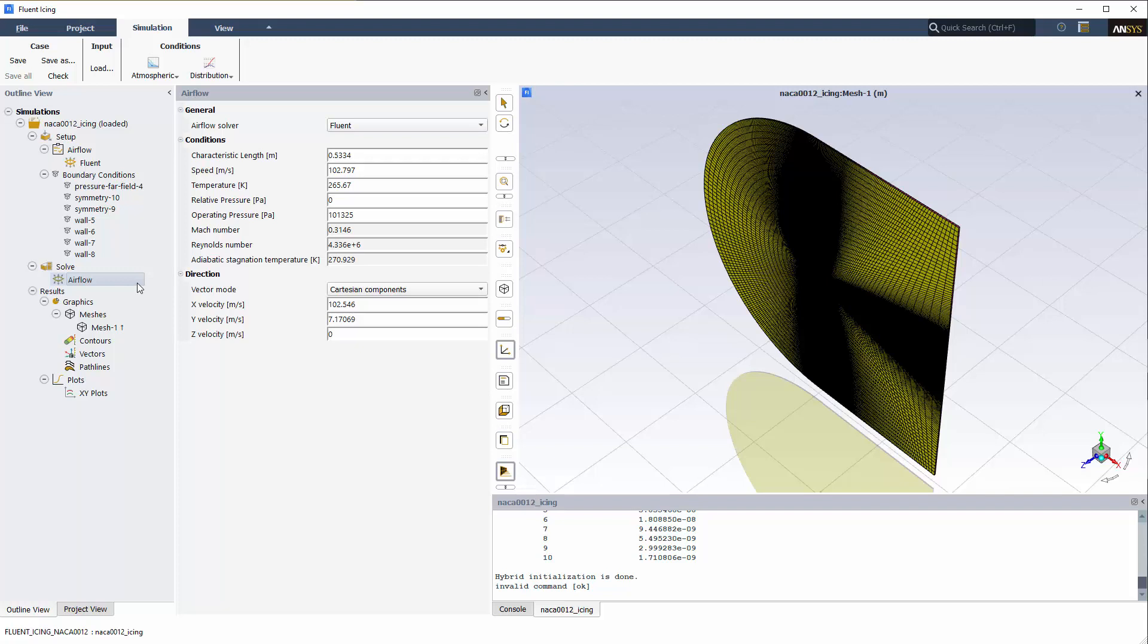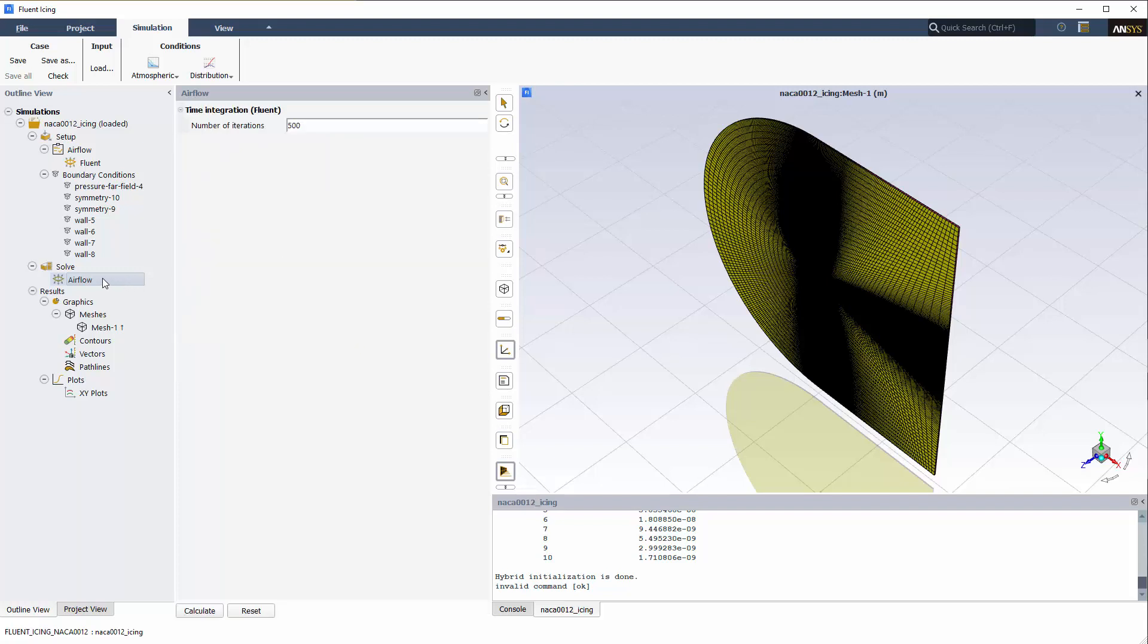The hybrid initialization is based on solving Laplace's equation to determine the pressure and velocity parameters. Under Solve, I'll click Airflow to display the Airflow panel.